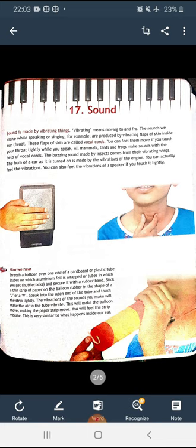The next activity is related to how we hear. Stretch a balloon over one end of a cardboard or plastic tube, such as the tube in which you get shuttlecocks, and secure it with a rubber band. Stick a thin stripe of paper on the balloon in the shape of a J or a V. Speak into the open end of the tube and touch the stripe lightly — the vibrations will make the balloon move, making the paper stripe move. You will feel the stripe vibrate. This is very similar to what happens inside our ear.